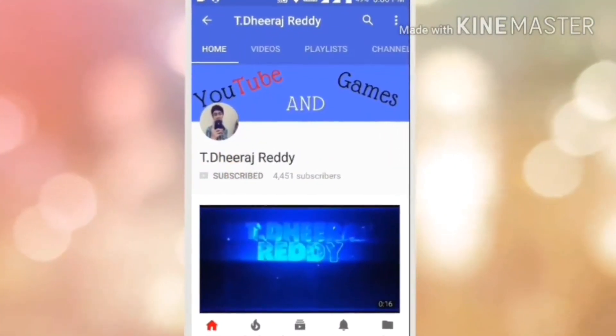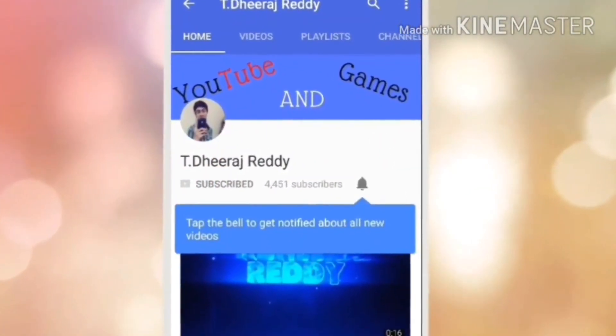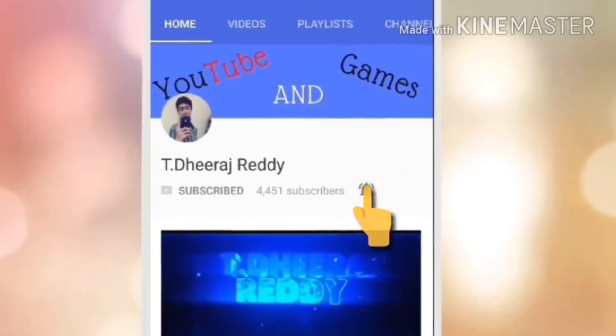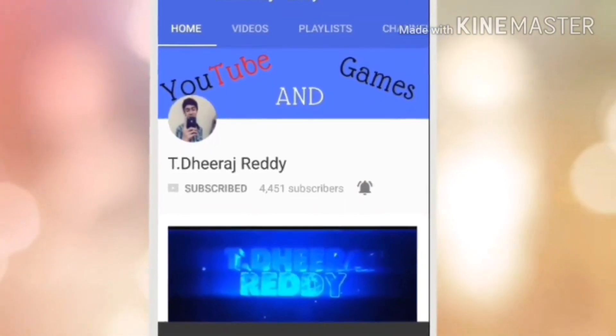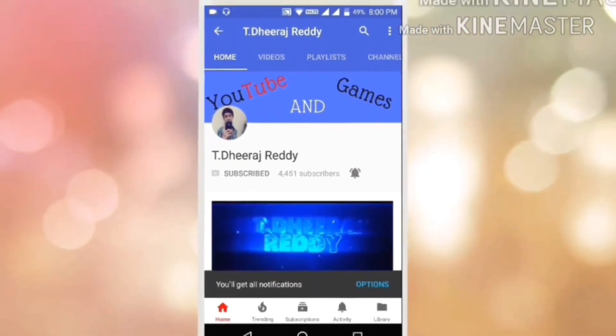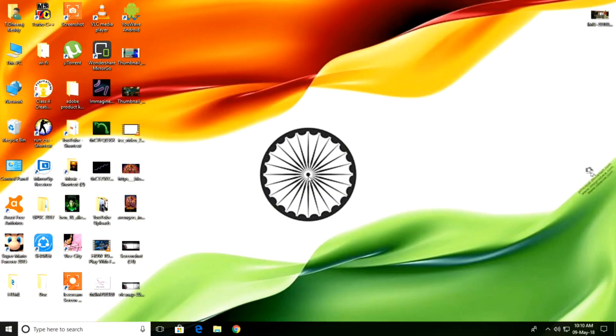Subscribe to this channel and press the bell icon for more video updates. Hi friends, my name is TeeDeeRajDee and today I will show you how to download Filmora video editor app without watermark on PC. So friends, let's get started.